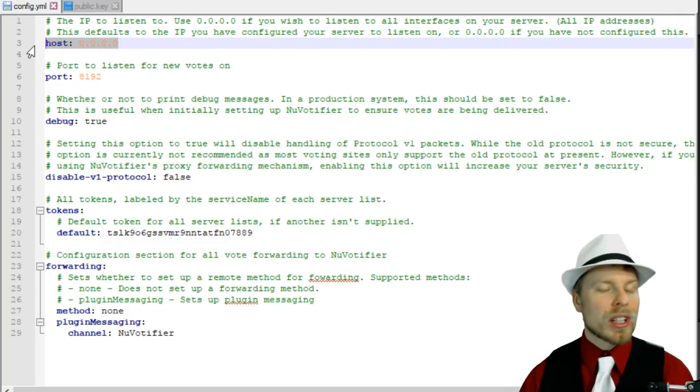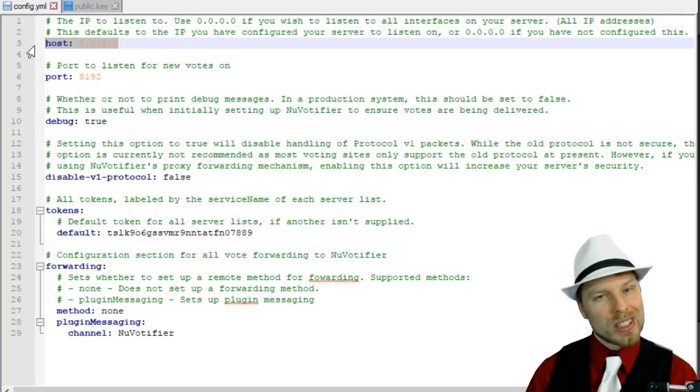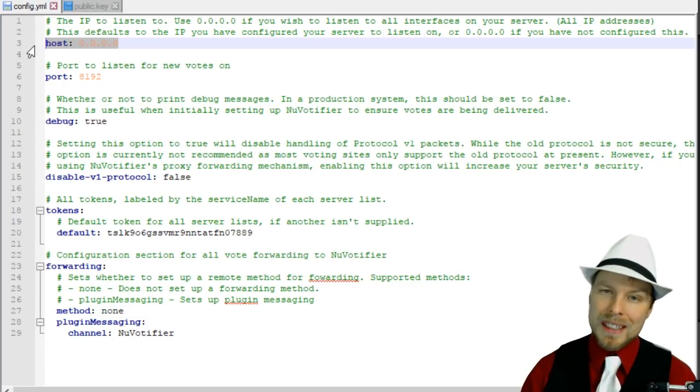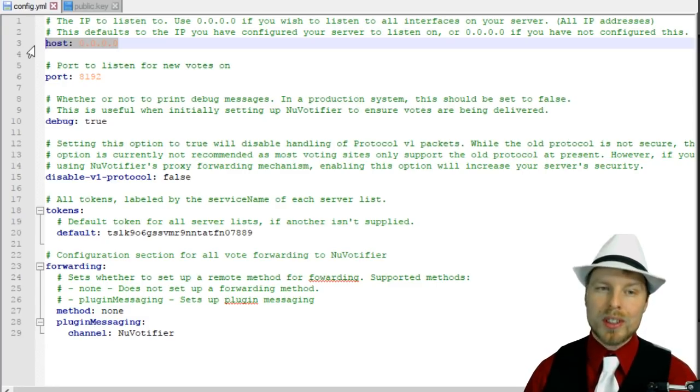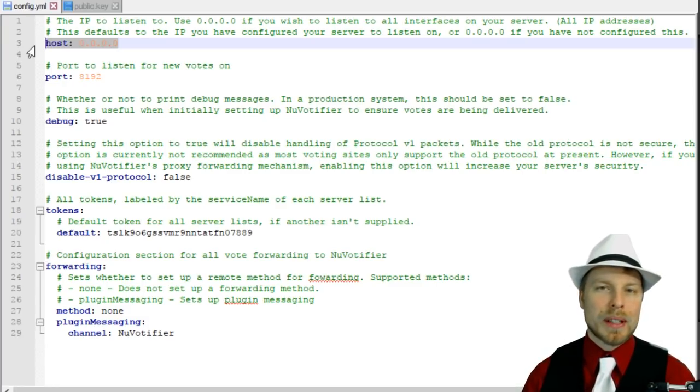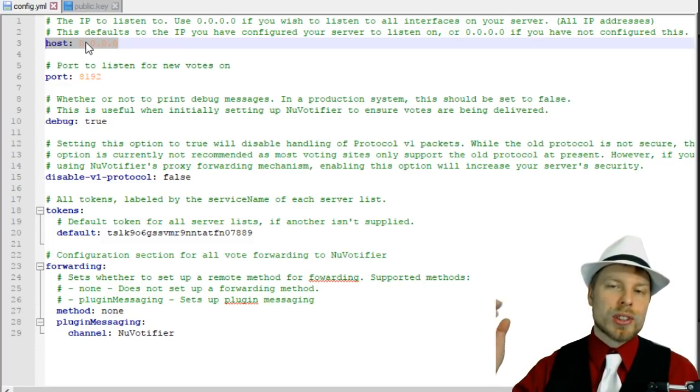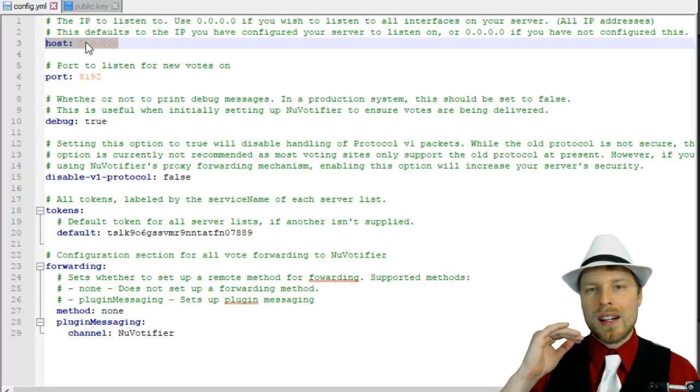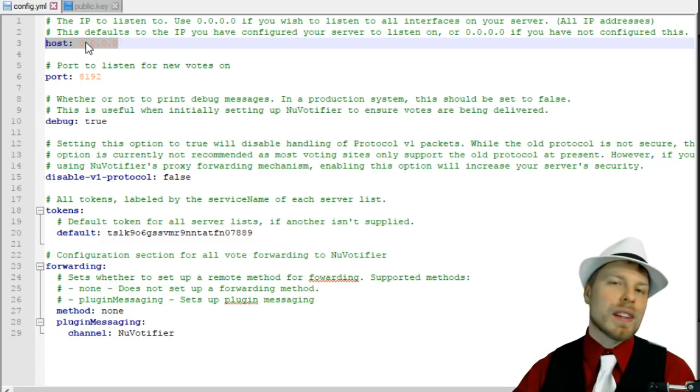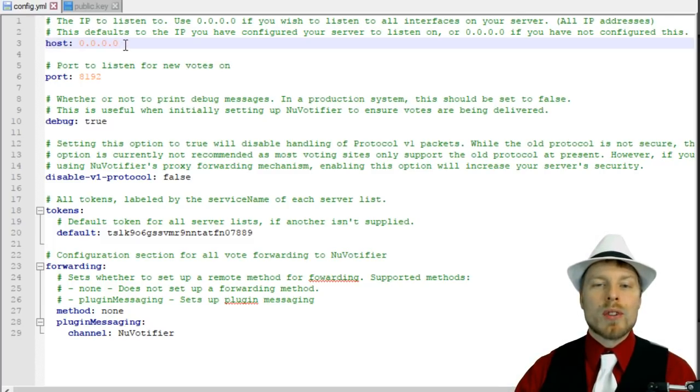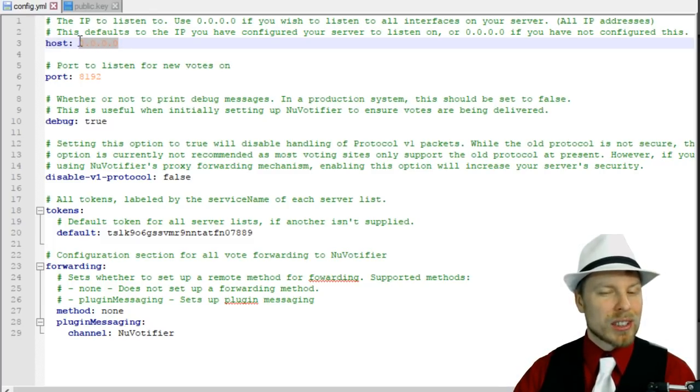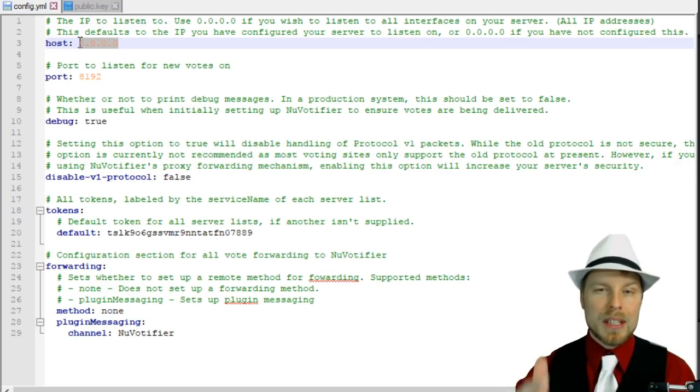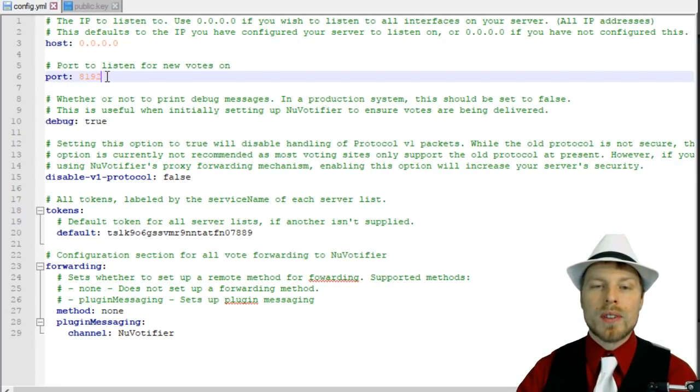Host 0.0.0.0 - if you're running on a hosted environment, that's probably the IP address of your server. That's just so nothing gets mixed up. Otherwise, 0.0.0.0 just means it's going to listen on all interfaces on the computer. If you're on hosted, make sure that's 0.0.0.0 or the IP address of your Minecraft server.